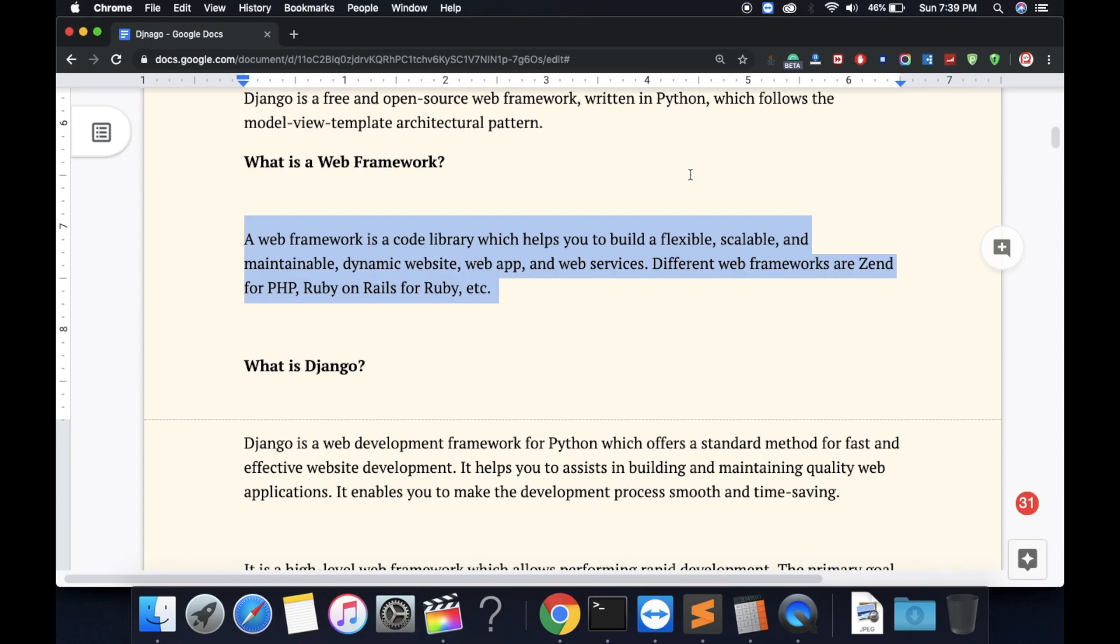Different web frameworks are Zend for PHP, Laravel, and CakePHP—different frameworks for PHP—and Ruby on Rails for Ruby, etc. This is web frameworks. It makes it easy to write code and for security purposes also.